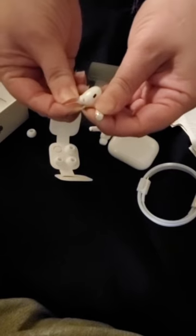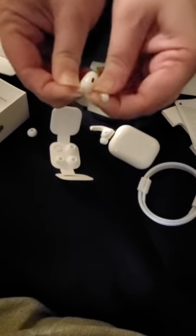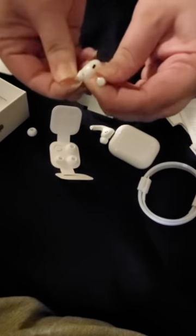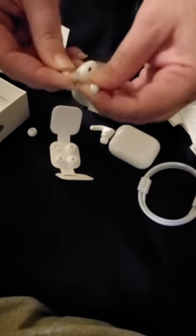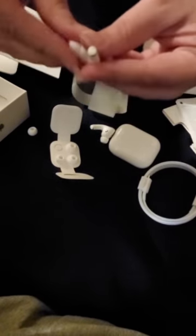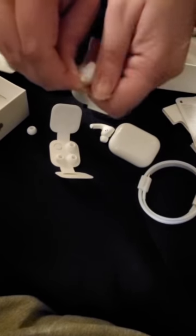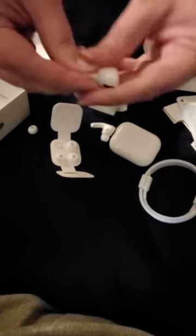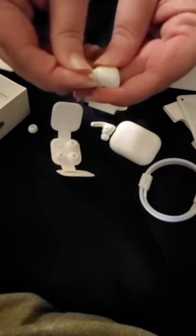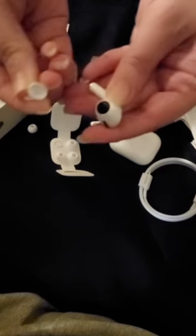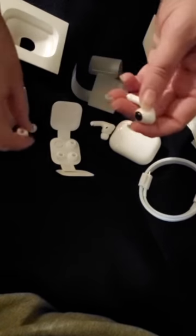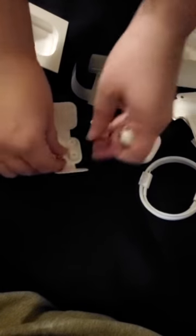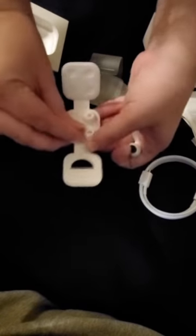I always worry about these, but Apple's done it again with their design. It is a little hard to get off at first, but at least it's not going to fall off inside your ear.